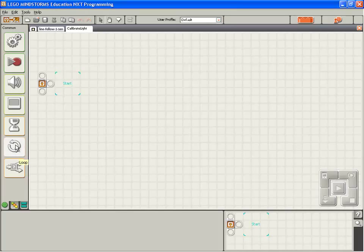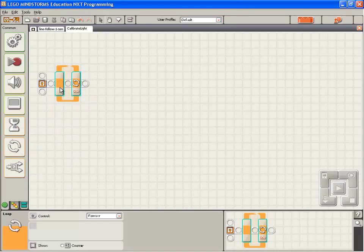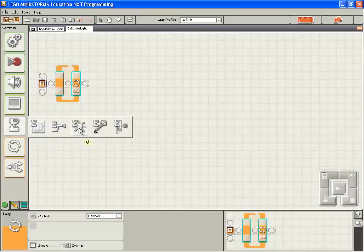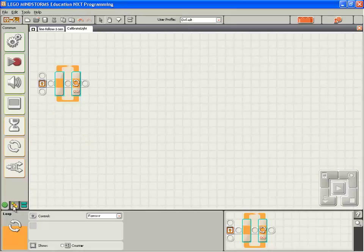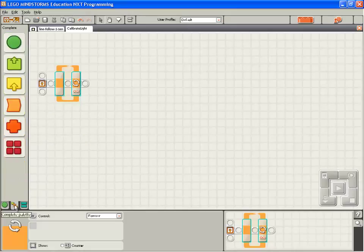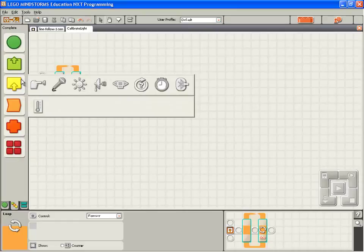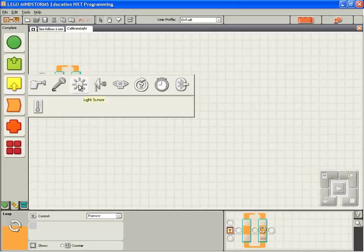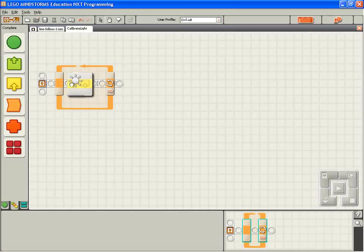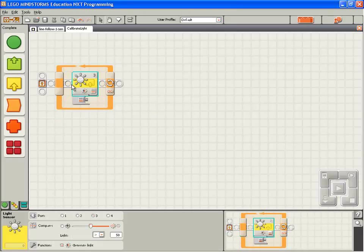We're going to start with a loop block. So drop down a loop block. Now we want to read the value of the light sensor. We've been using the light sensor connected to the wait block here. But for this job, we need to go to the complete palette, come to the sensor tab and select the light sensor. This block will read the value from the light sensor. But instead of waiting, it will just pass the value down to the next block in the chain.